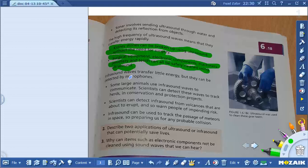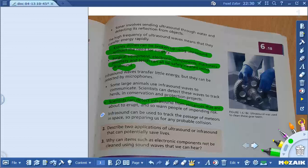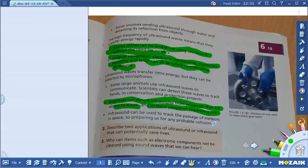Infrasound waves transfer little energy but can be detected by microphone. Some large animals use infrasound waves to communicate. Scientists can detect these waves to track herds for conservation and protection projects. Scientists can detect infrasound from volcanoes that are about to erupt, warning people of risk. Infrasound can also be used to track the passage of meteors in space, helping prepare for any probable collision.